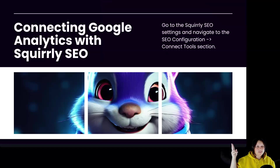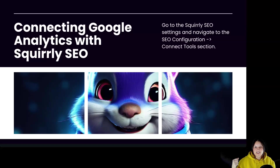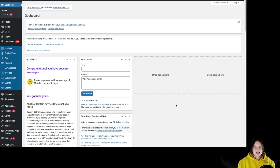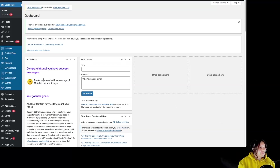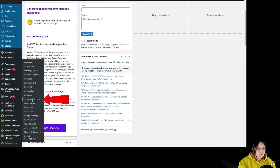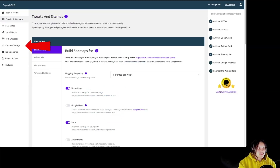So, how are you going to connect Google Analytics with Squirly SEO? We have to go to Squirly SEO in our WordPress dashboard, to SEO configuration, connect, and connect to your section. For this example, we are going to use this website. First, we have to go to Squirly SEO, SEO configuration, and then to connect tools.